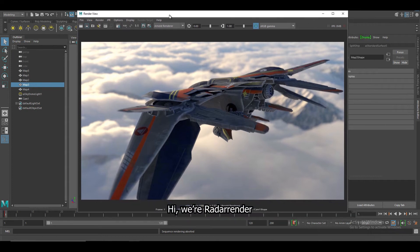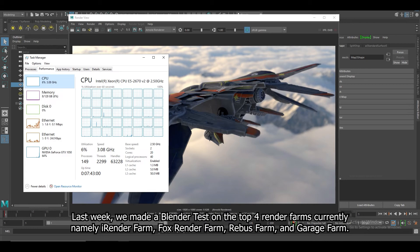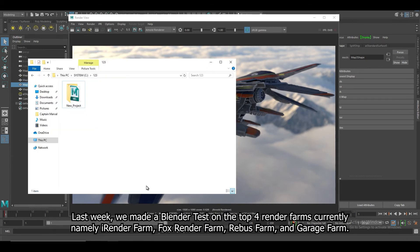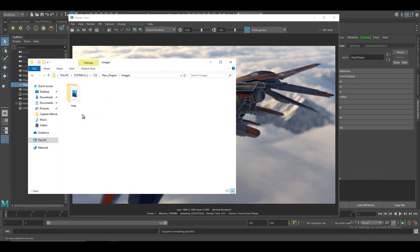Hi, we are Radar Render. Last week, we made a plan to test on the top 4 render farms including iRenderFarm, FoxRenderFarm, RebusFarm, and GarageFarm.